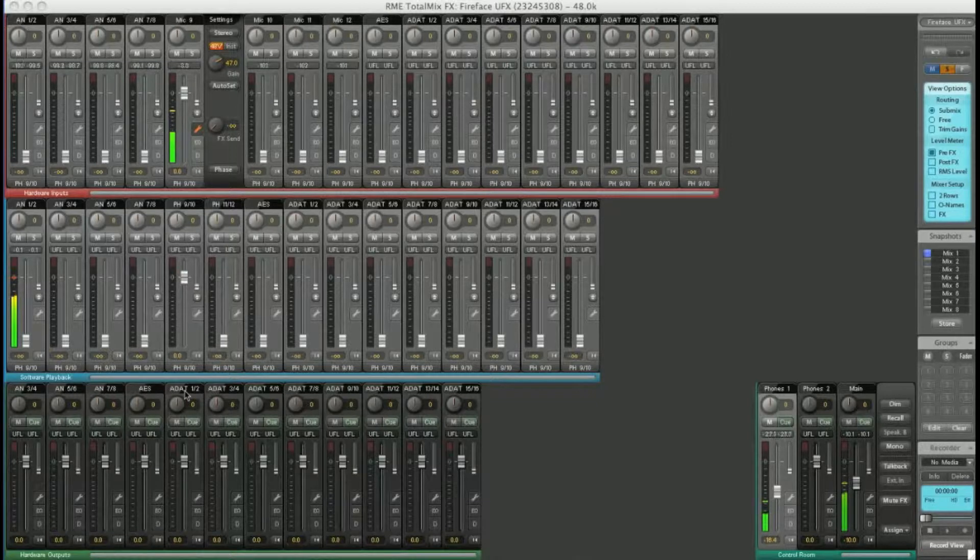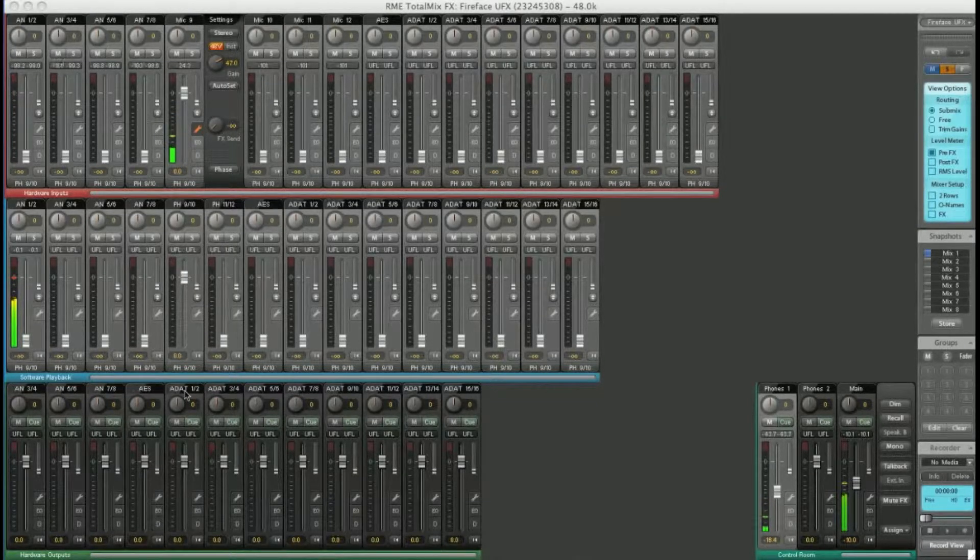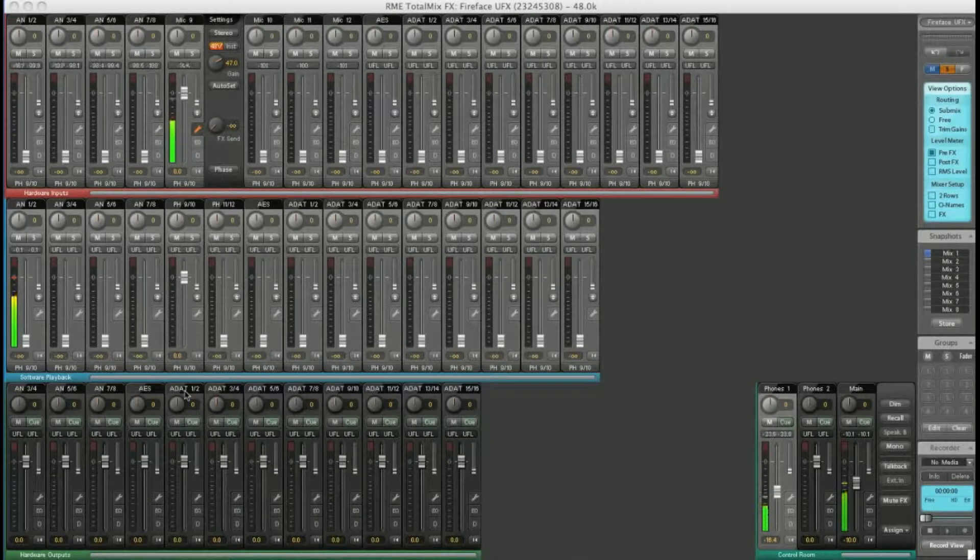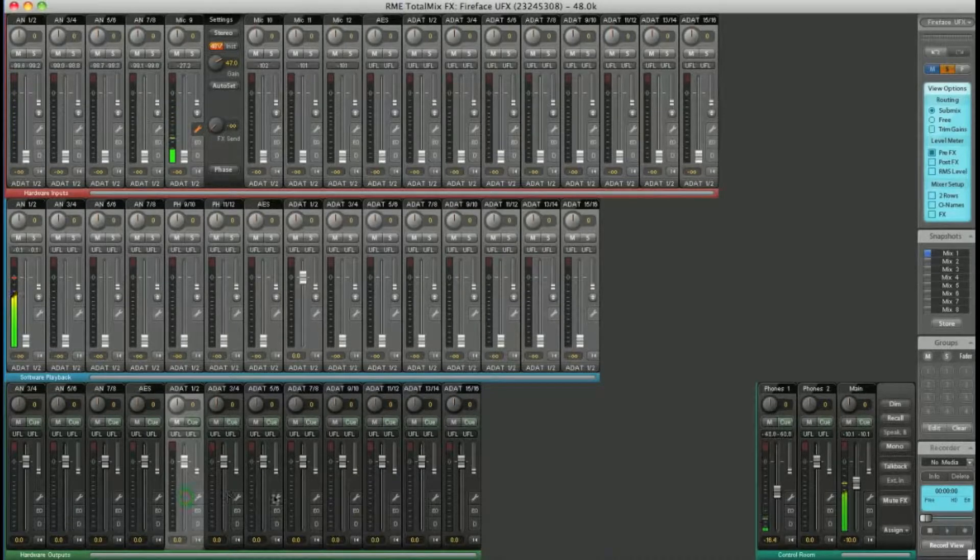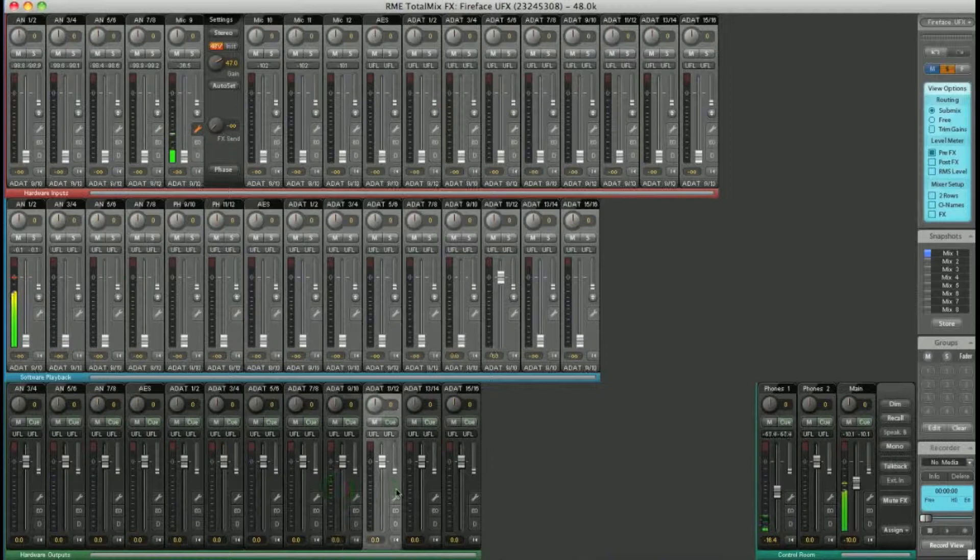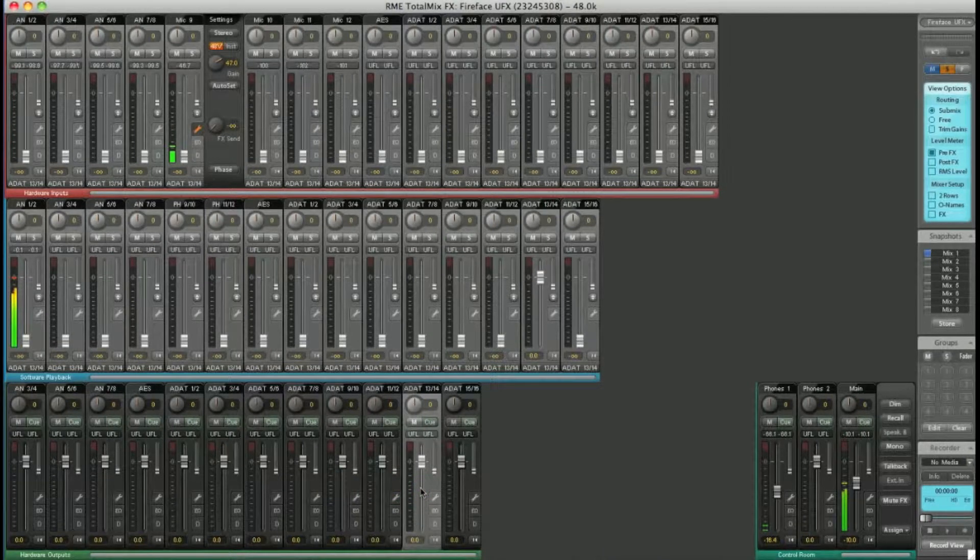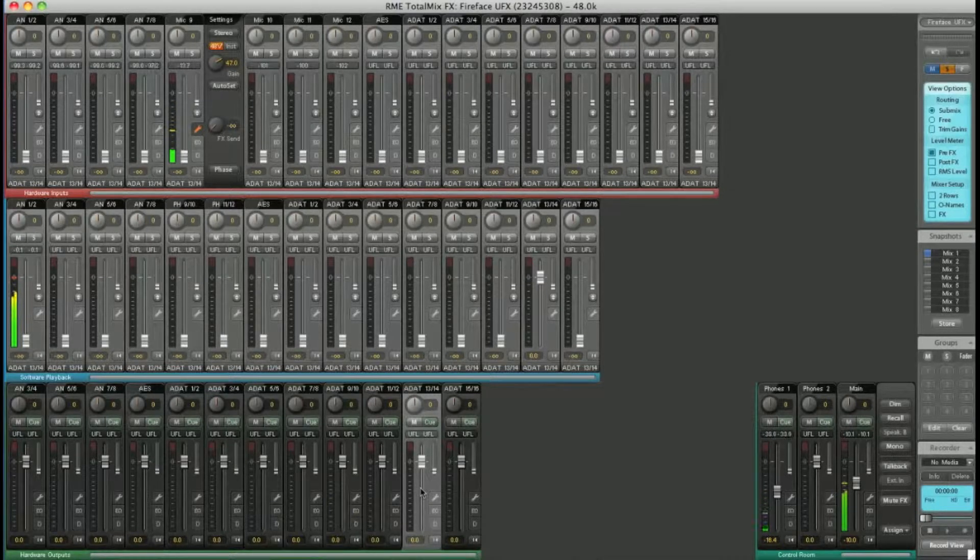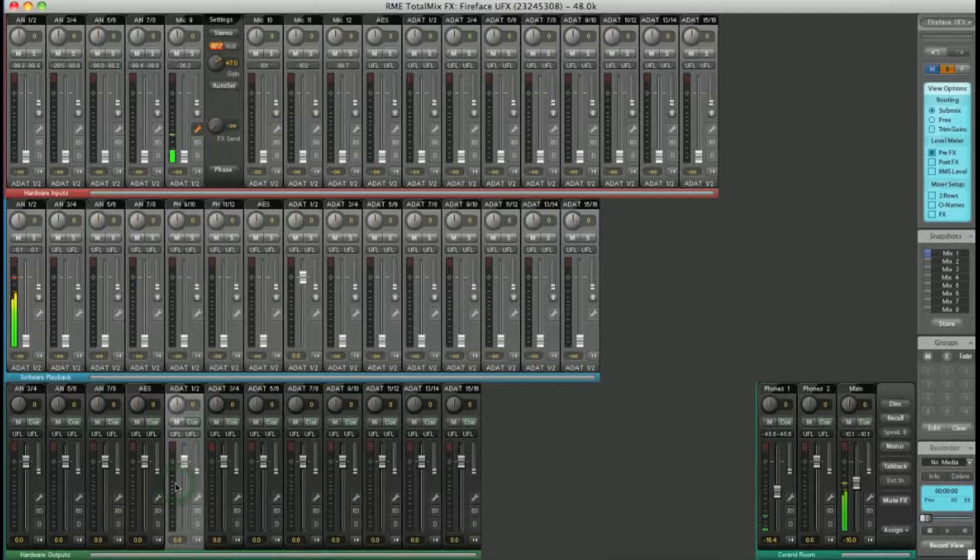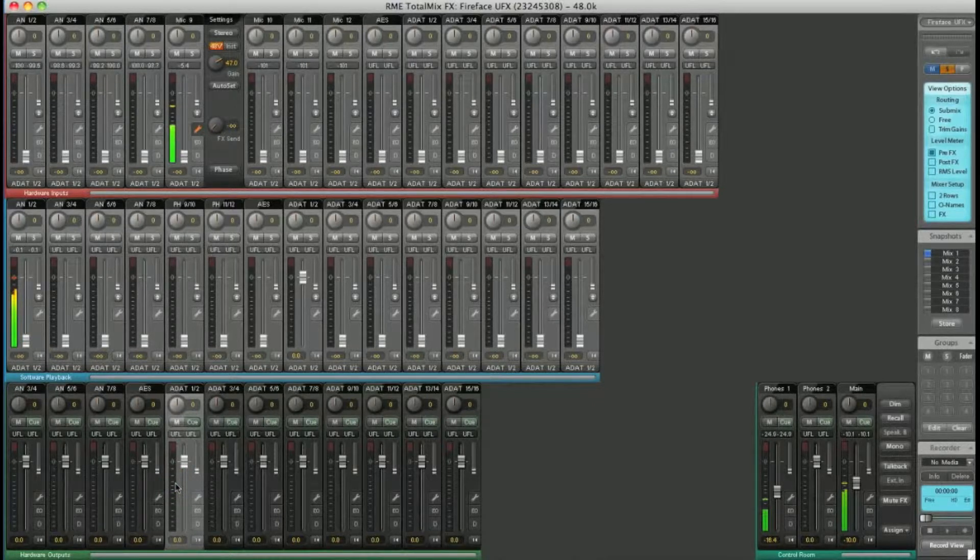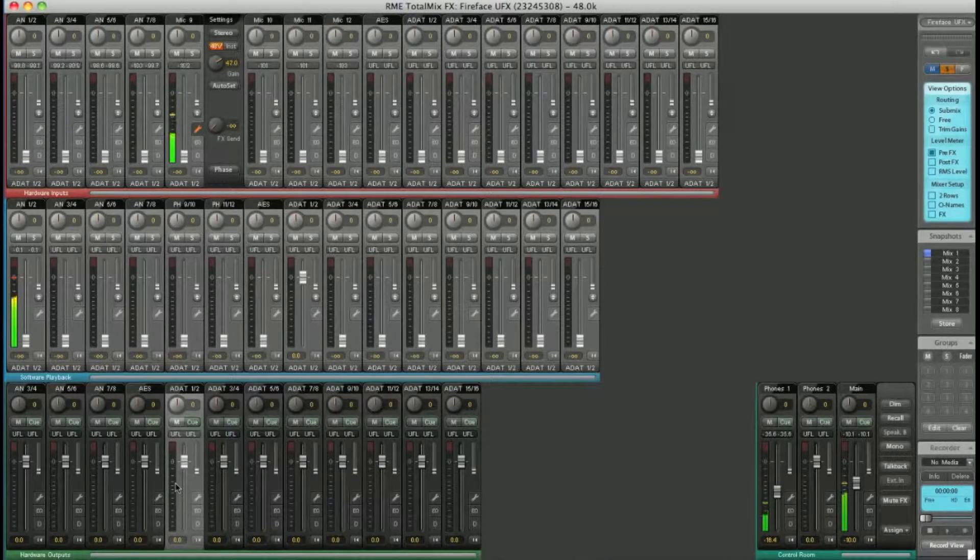So how does it work? First, you need to choose an output destination to address. You can see that by clicking on outputs on the bottom row, you can highlight the one you want. Let's choose ADAT 1 and 2. To send signal to this output pair, it's really simple. Just raise the fader on the signal you want to send.